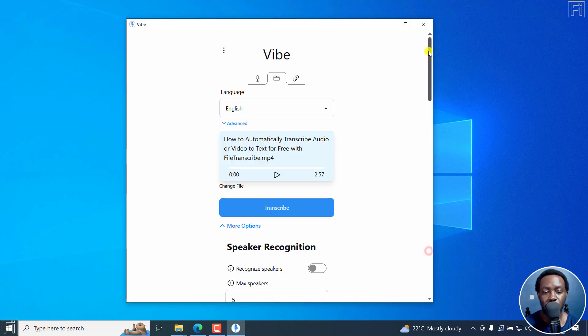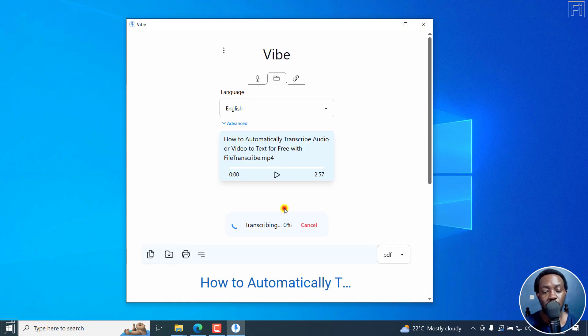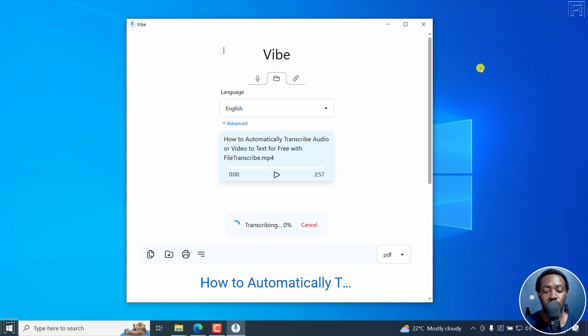Now let's just go back up. And of importance to us here is the transcription option. I'll just click on transcribe and it's actually going to begin the transcription process.